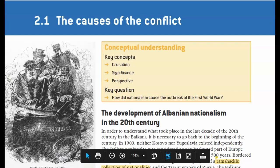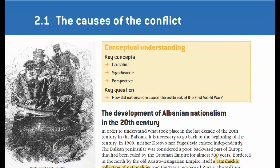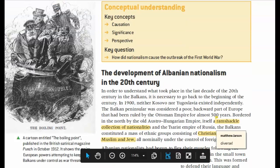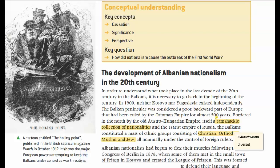When it comes time to complete any DBQs over this section — really when talking about Kosovo, Yugoslavia, or the Balkans at all — make sure you mention nationalism, because nationalism is going to be super important. Understand that this region is a ramshackle collection of nationalities. It is incredibly diverse.